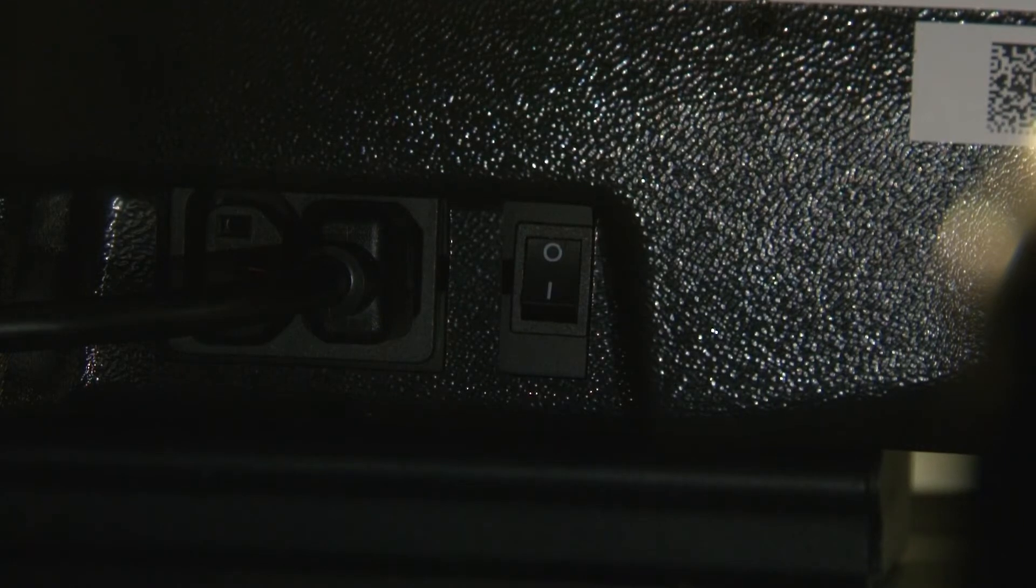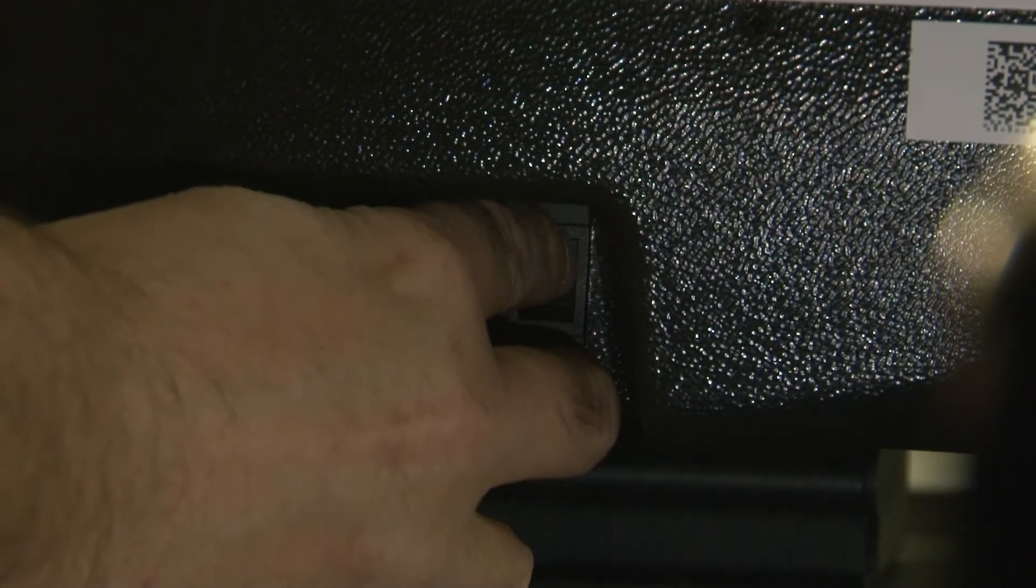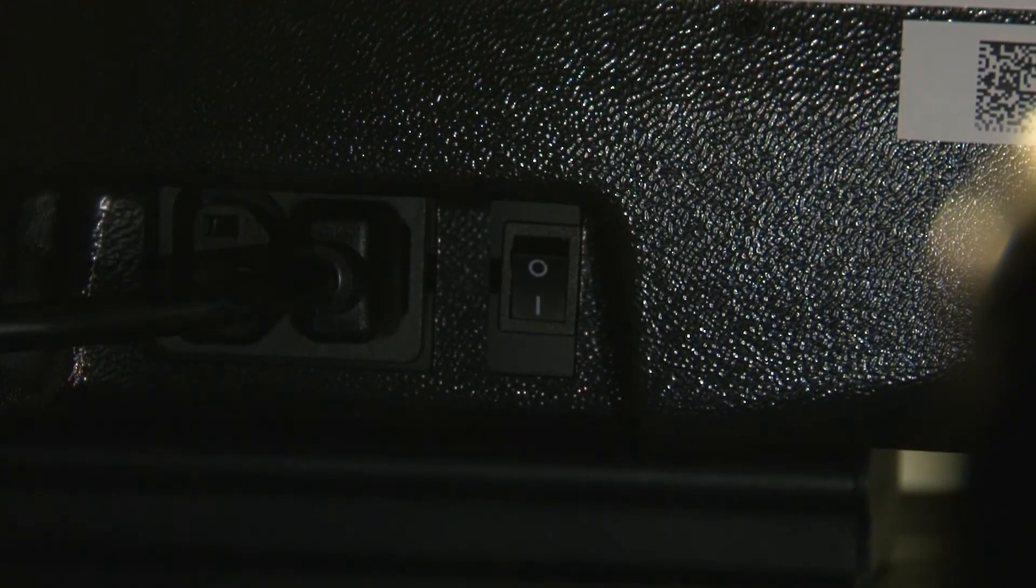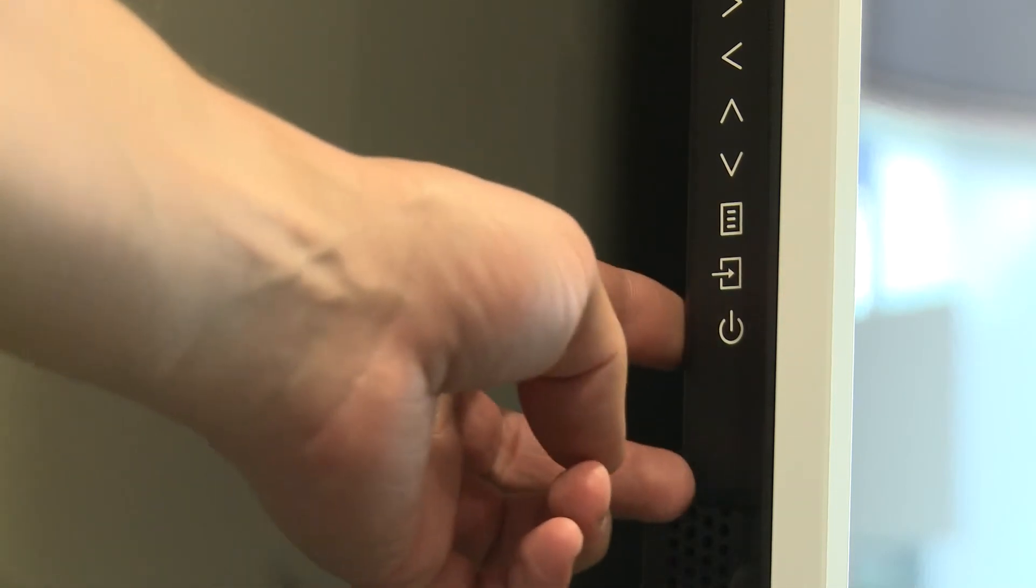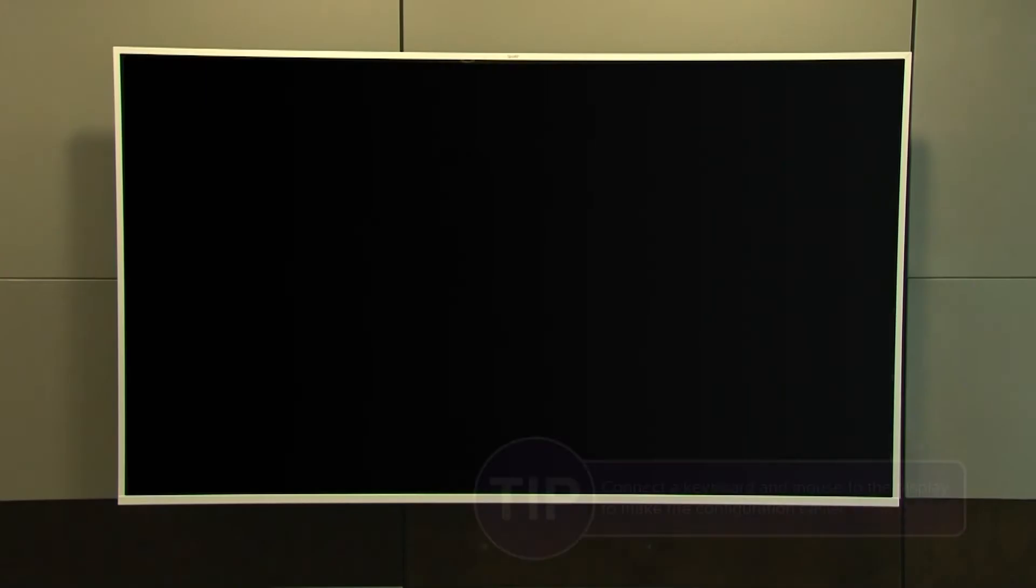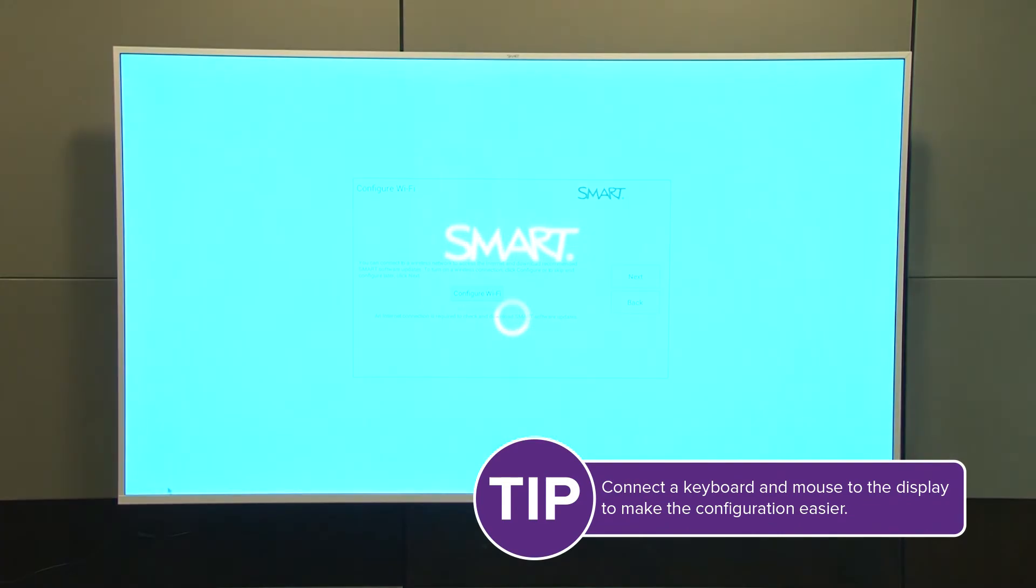Flick the main power switch next to the power connector on the bottom of the display to the on position. Turn the display on by pressing the power button. Follow the on-screen configuration wizard to set up the display.